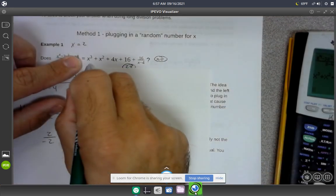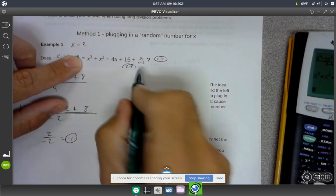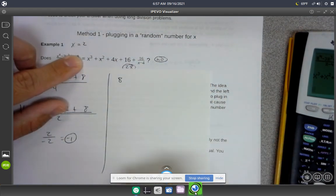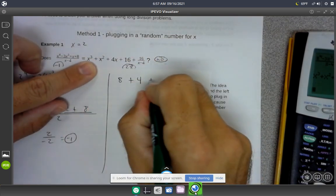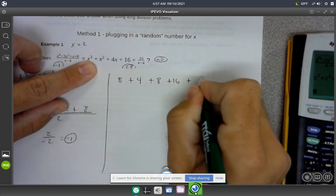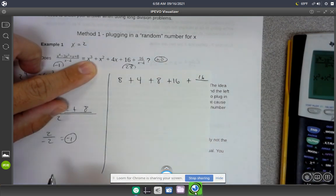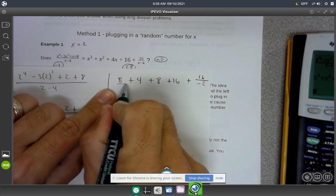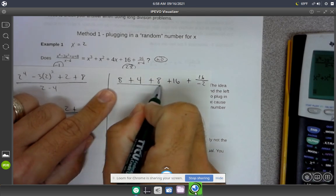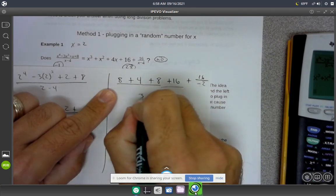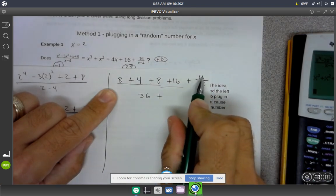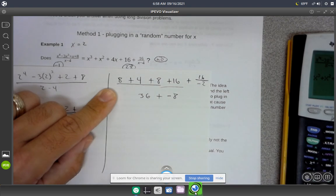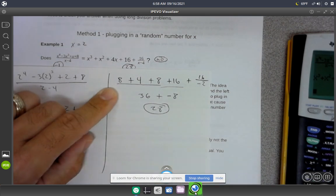On the right-hand side, I'm going to plug in 2 for x — just pretend all these x's equal 2. 2 to the 3rd power is 8. 2 to the 2nd power is 4. 4 times 2 is 8. Then 16 over 2 minus 4 — 2 minus 4 is negative 2. Working this out: 8 plus 4 is 12, 12 plus 8 is 20, 20 plus 16 is 36. Then 16 divided by negative 2 is negative 8. And 36 plus negative 8 is 28 — that's where our 28 was coming from earlier.